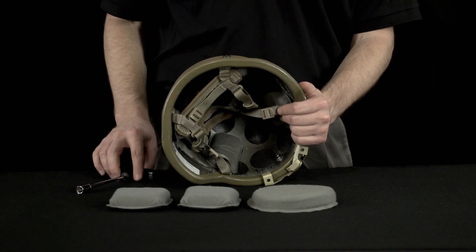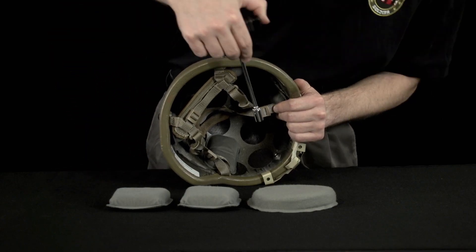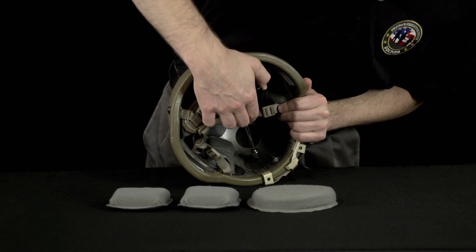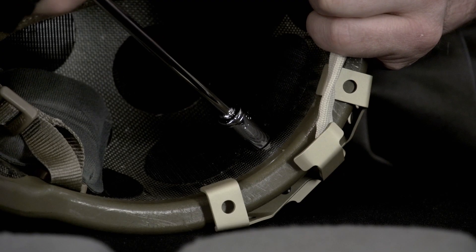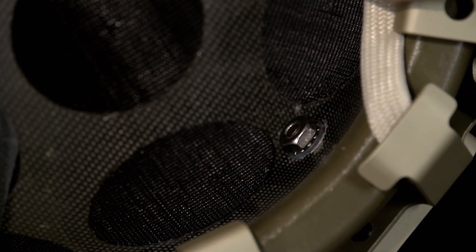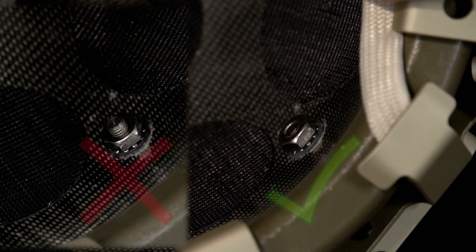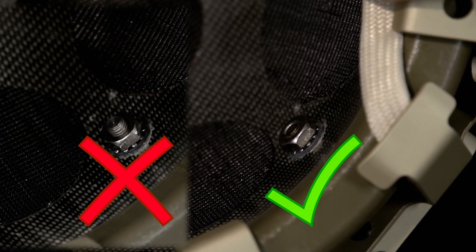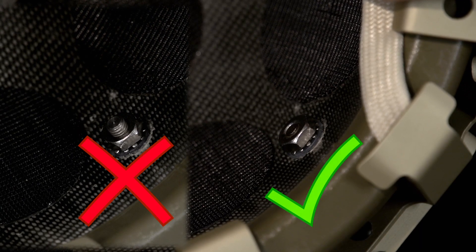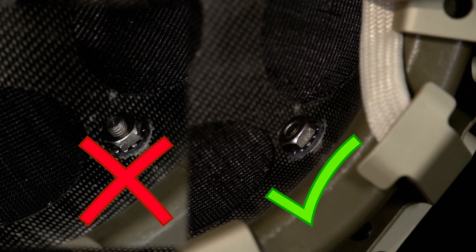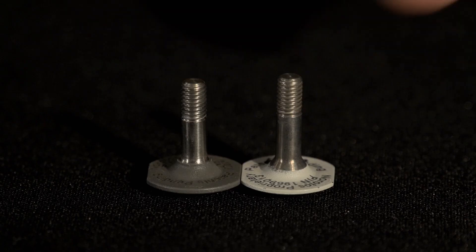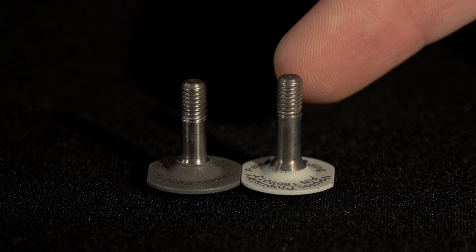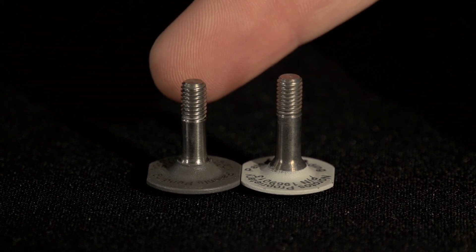Once the screw is engaged with the threads of the nut, use a 3 1/8 inch socket or end wrench to tighten the nut until the mount is secure. Do not tighten beyond the point where the ballistic screw tip is flush with the outside edge of the securing nut. If additional tightening is required to properly secure the bracket, replace the longer ECH screw with the shorter ACH screw.